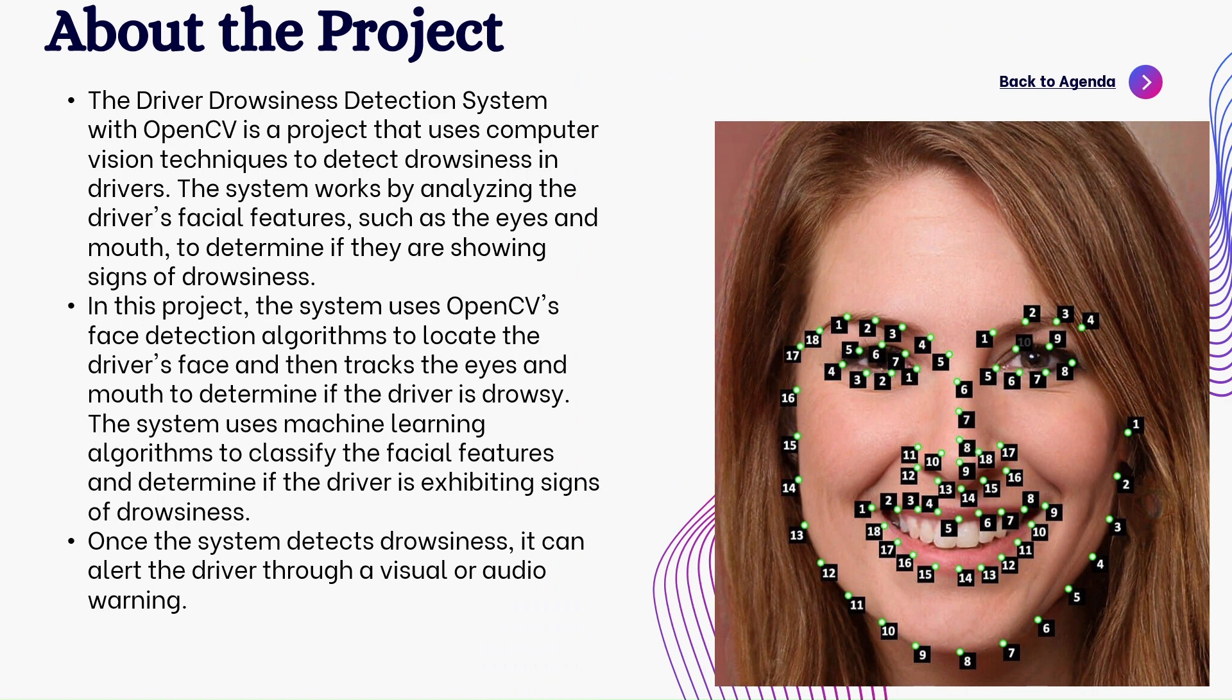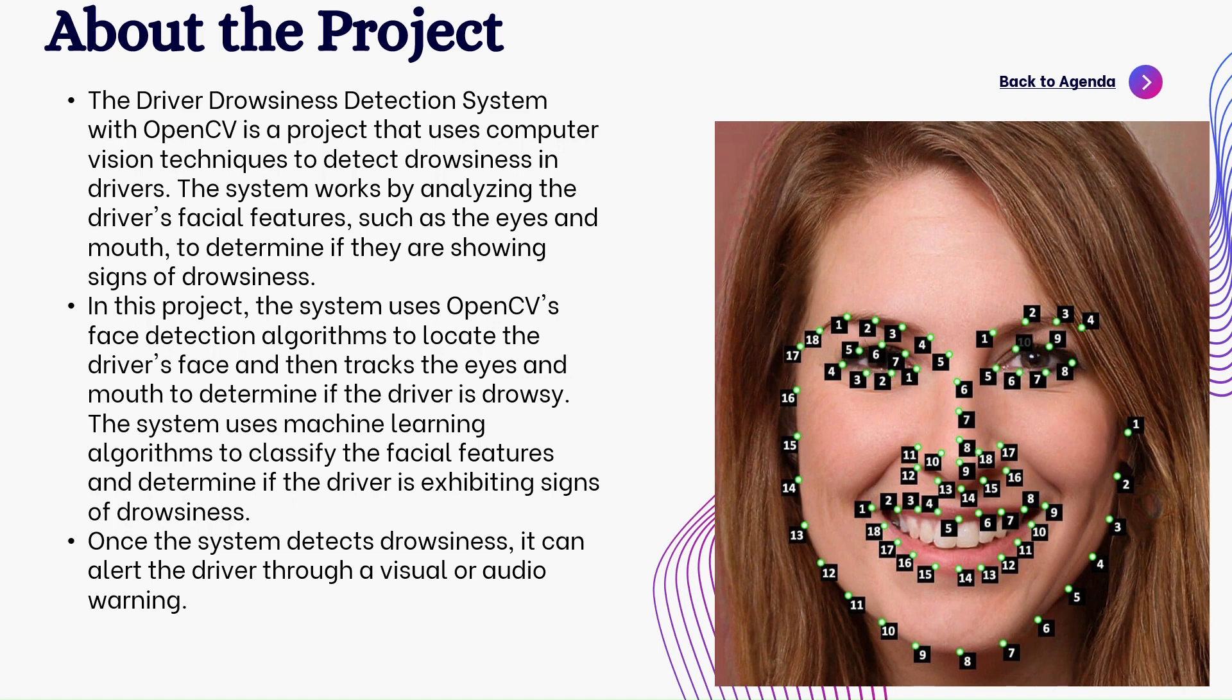About the project now, you can see the image showing the landmarks of eyes and the whole face which will help to detect whether the driver is drowsy or not. In this project, the system uses OpenCV's face detection algorithm to locate the driver's face and then tracks the eyes and mouth to determine if the driver is drowsy. The system uses machine learning algorithms to classify the facial features and determine if the driver is exhibiting signs of drowsiness. Once the system detects drowsiness, it can alert the driver through a visual or audio warning.